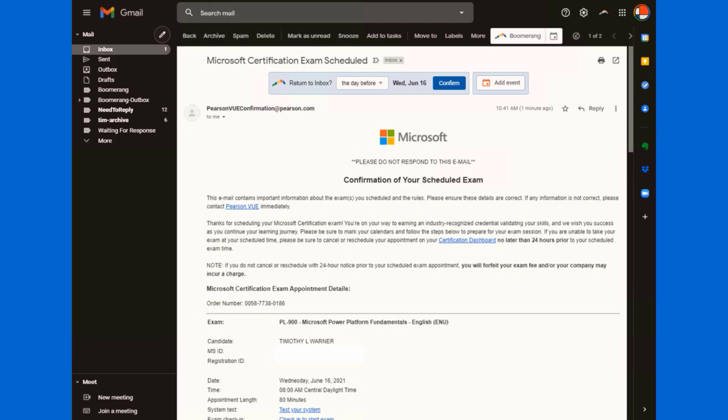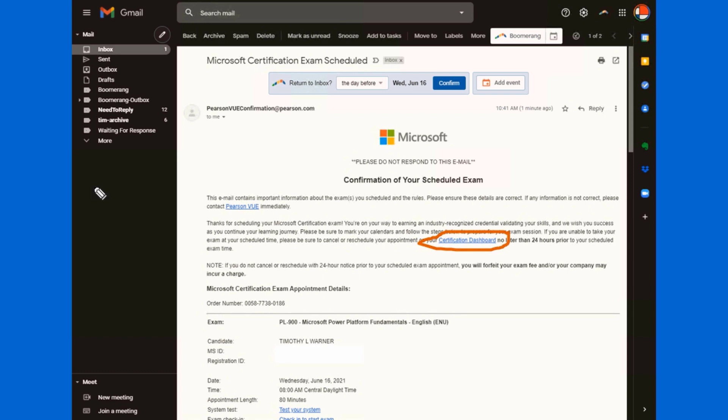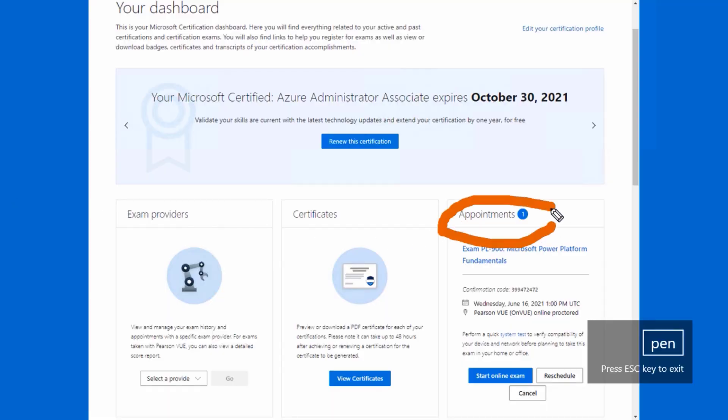Here is my email inbox. You'll get a confirmation of your scheduled exam. And the main thing I want to draw your attention to here is this link to your certification dashboard. Above all else, I would recommend that you bookmark your Microsoft certification dashboard. This is a site that you'll sign into with your Microsoft account. And what it will allow you to do, you may already know this, here's a screenshot of mine, is it will allow you to manage your appointment.